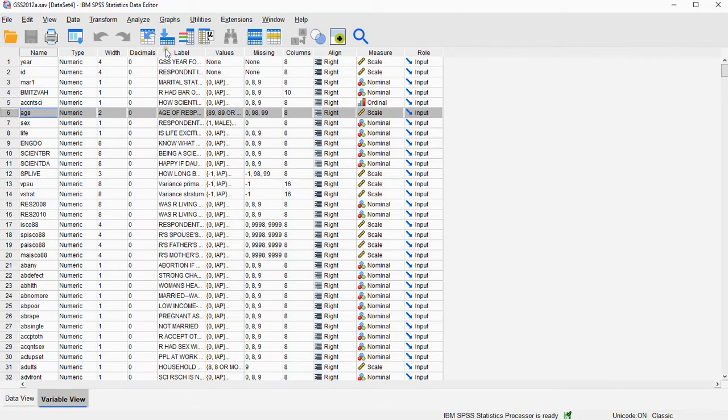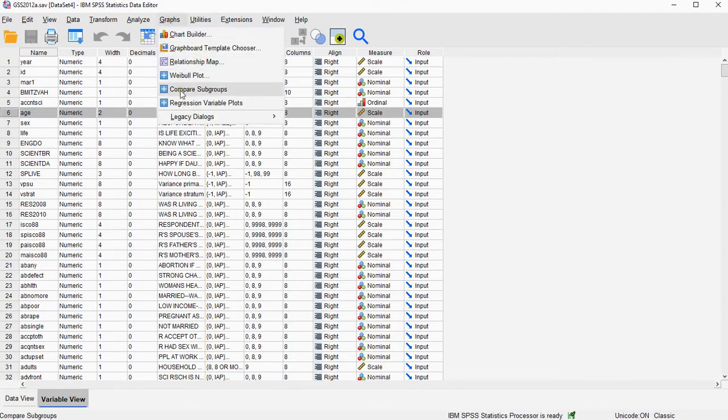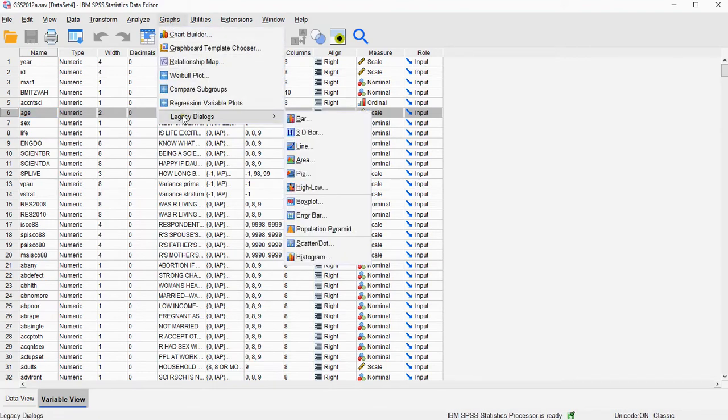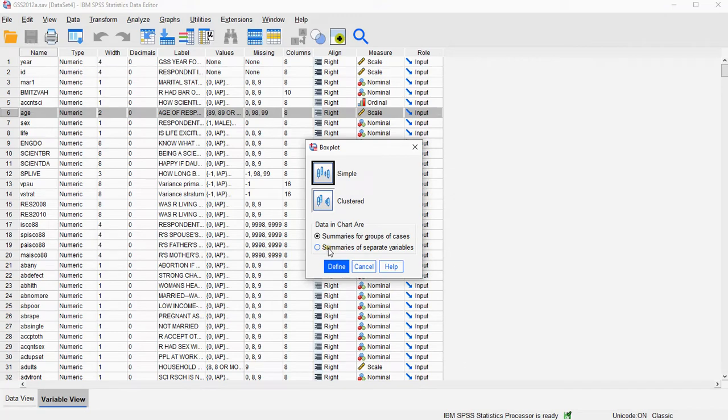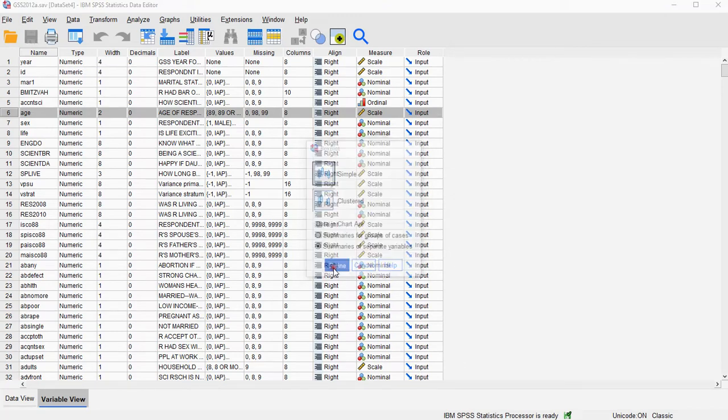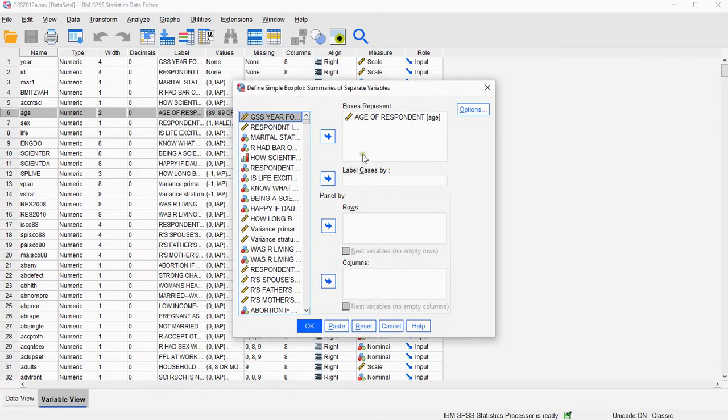I can then go for graphs, and as promised I'll use legacy dialogues, and then go for boxplot. Now make sure to select simple, and in this case, because we only have one, we want summaries of separate variables. Then click on Define.